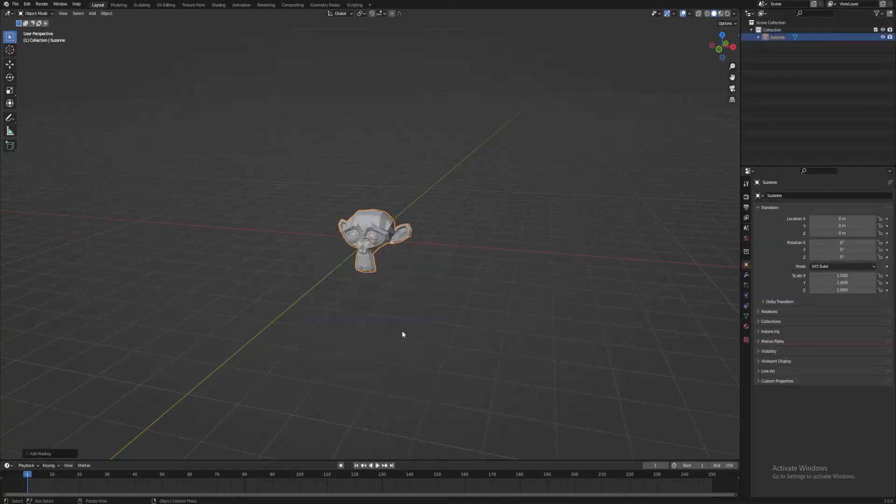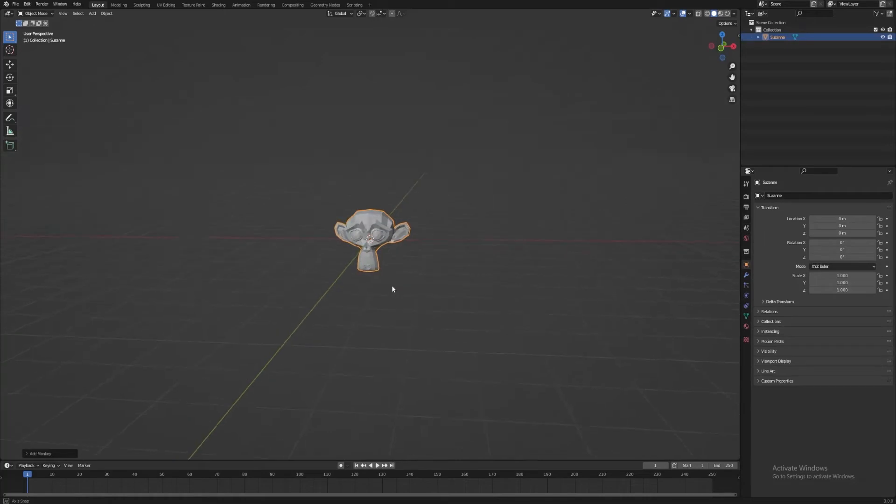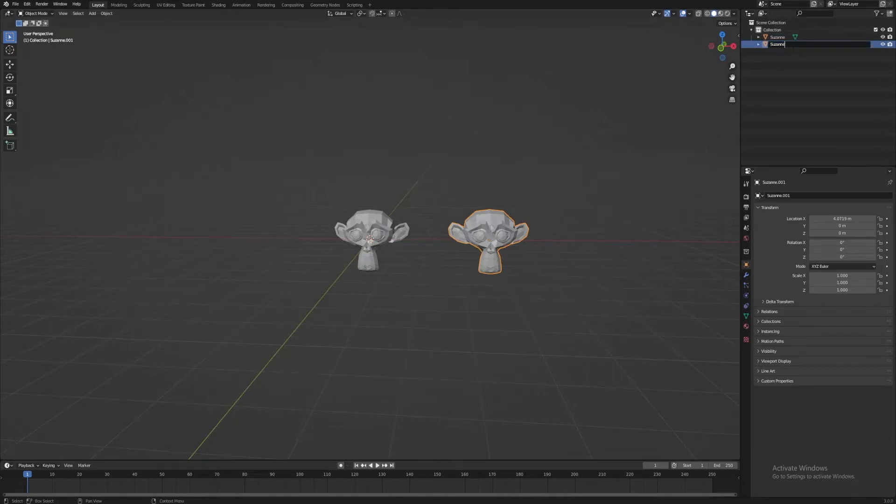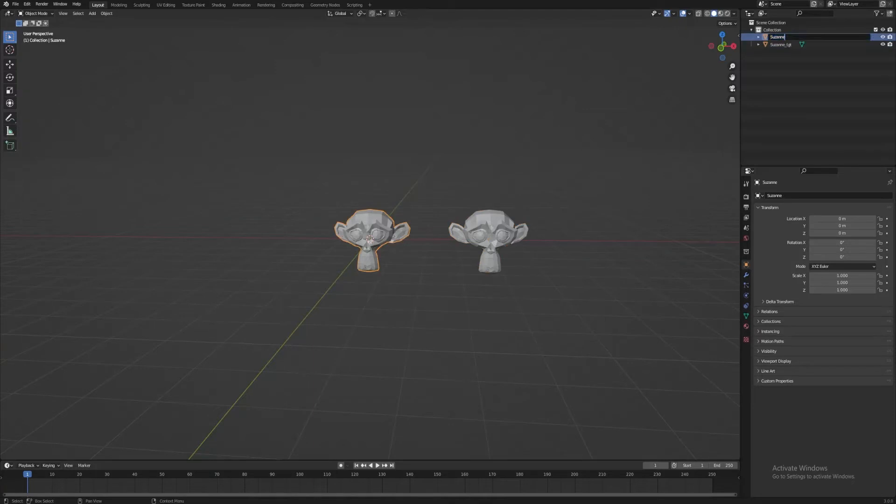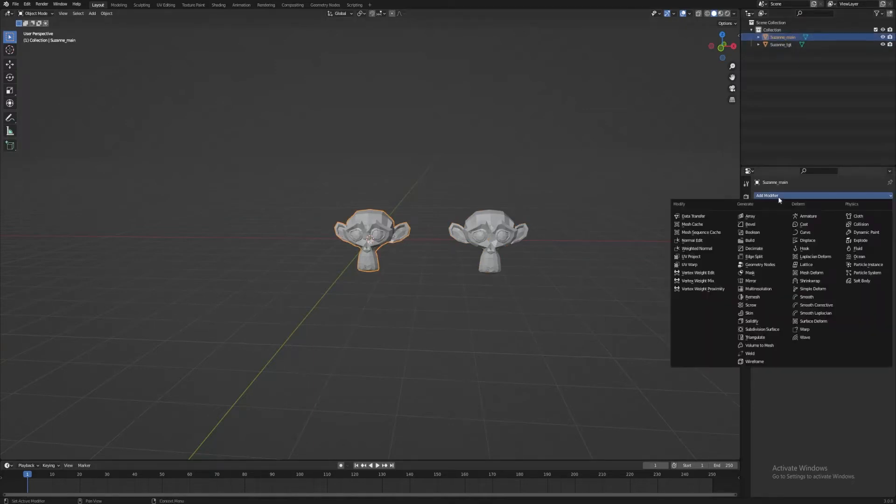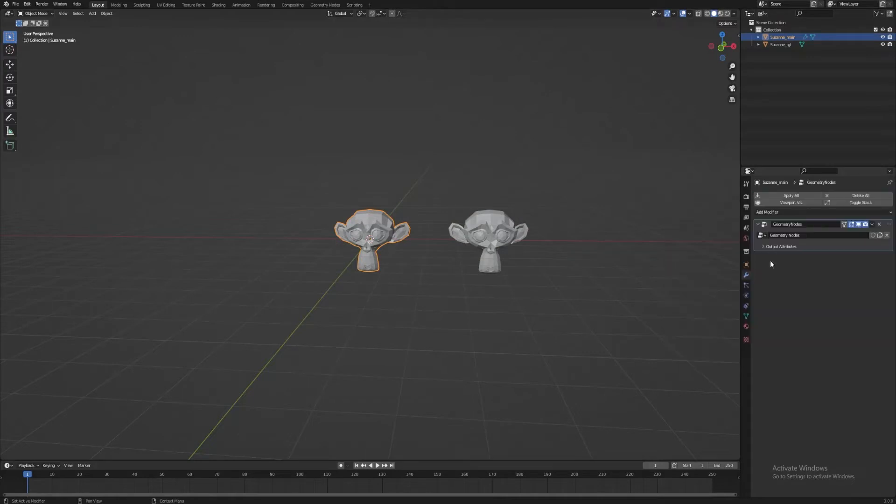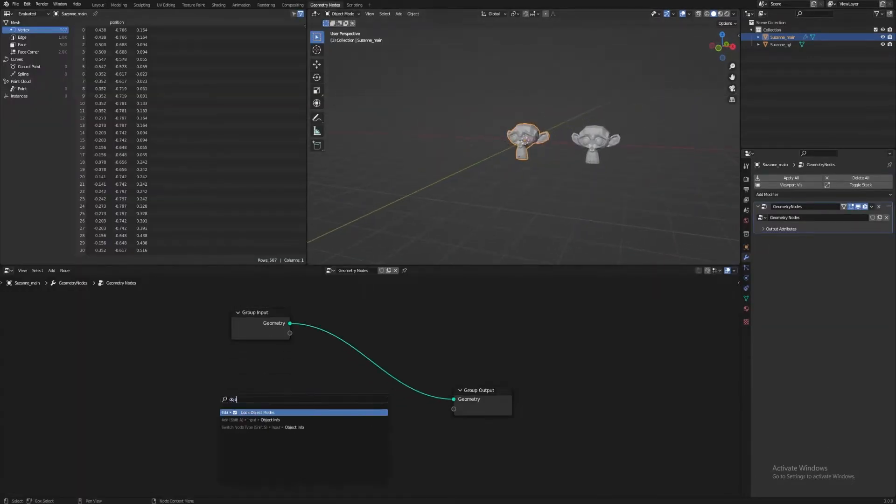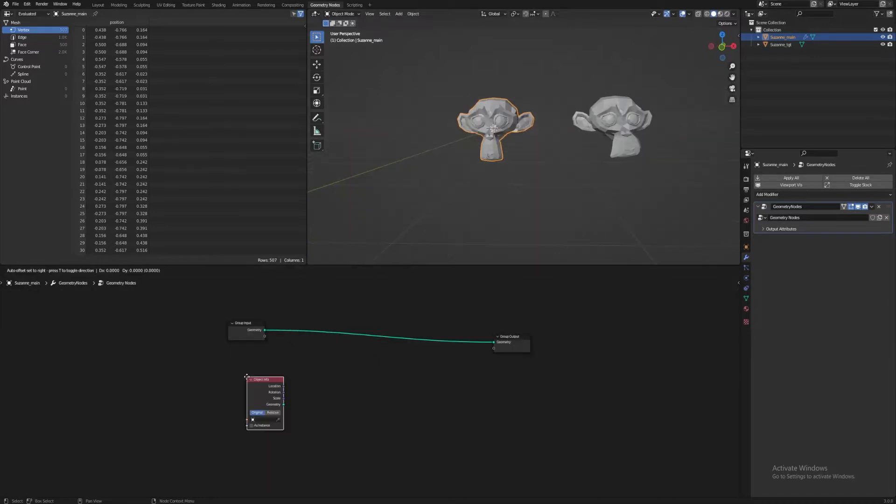So let's finally get started with a little demonstration. Let's create a Suzanne, then duplicate it, and set it to the side. Let's call this duplicate Suzanne underscore TGT, or Target, and the first one Suzanne underscore Main. In this, we'll create a Geometry Nodes modifier and go to the Geometry Nodes workspace.